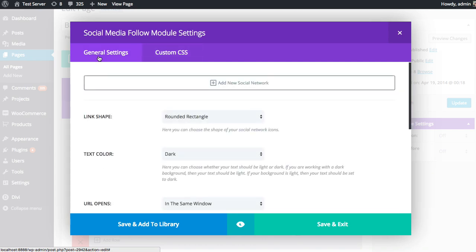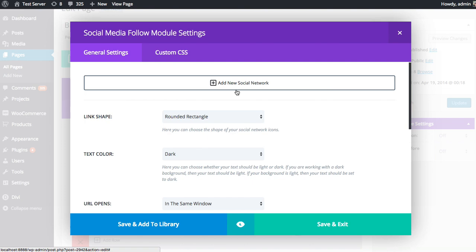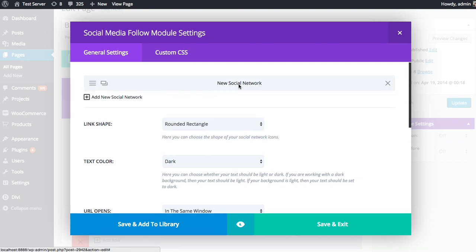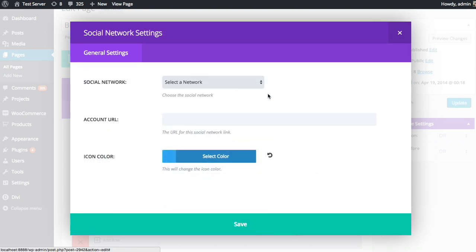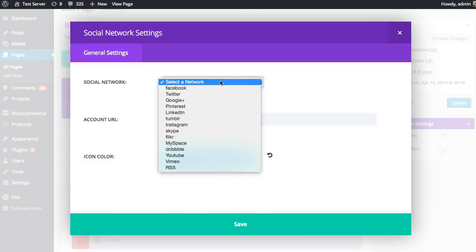So heading back to the general settings. Now the way the social media follow module works, it's actually a collection of individual links. And so you can add each link to each social profile individually up here. So the first thing you're going to want to do is click the Add New Social Network button.